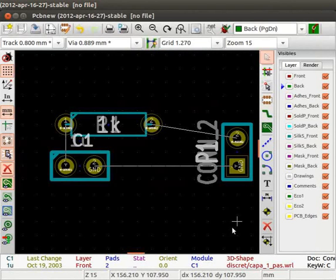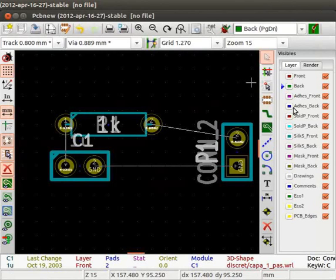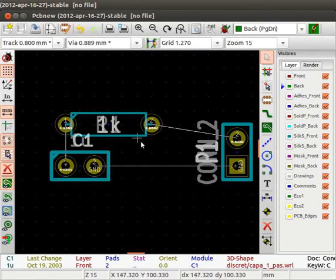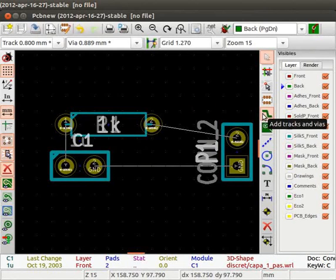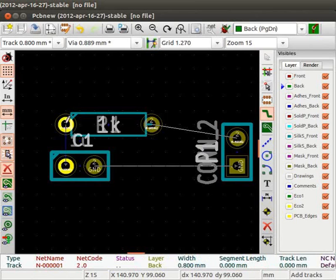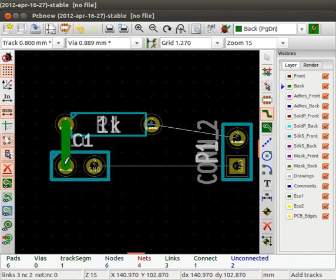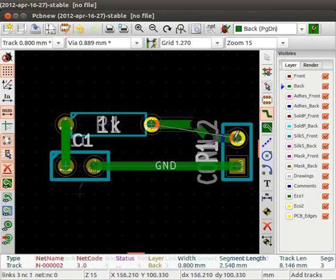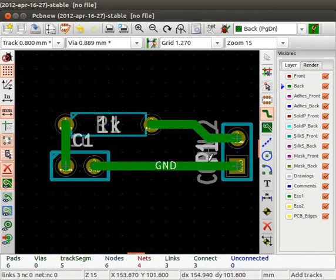Now, let us start drawing the tracks. The layer pane on the right shows a list of layers. Select the layer back by clicking on it. To draw tracks, click on Add Tracks and Vias. Click on Add Graphic Line or Polygon button from the toolbar on the right. Click on one terminal of R1. Move the cursor down and double click on the left terminal of C1. A track is formed. Similarly, draw the remaining tracks as shown.